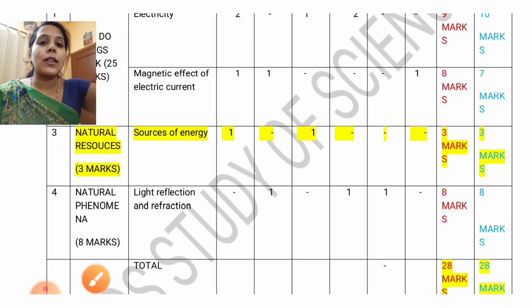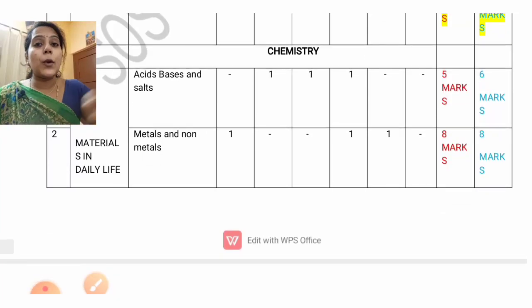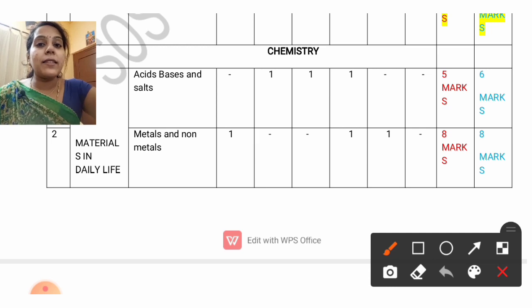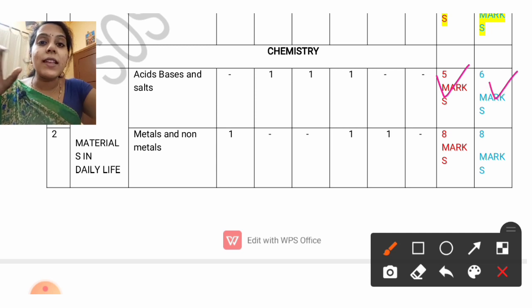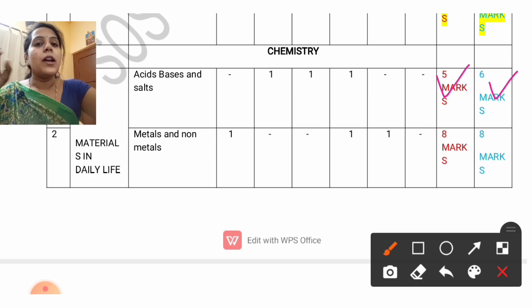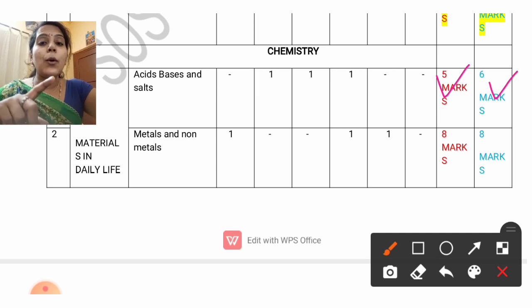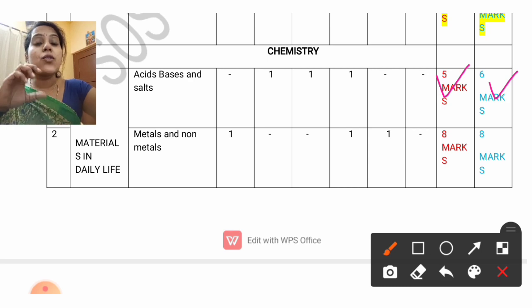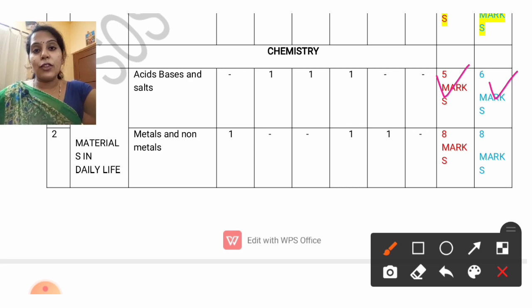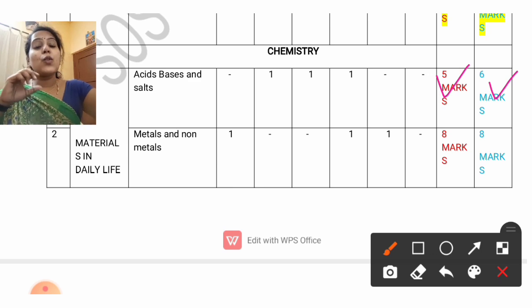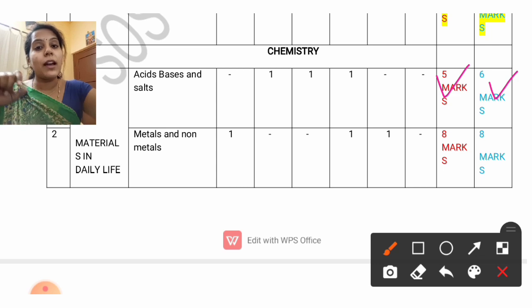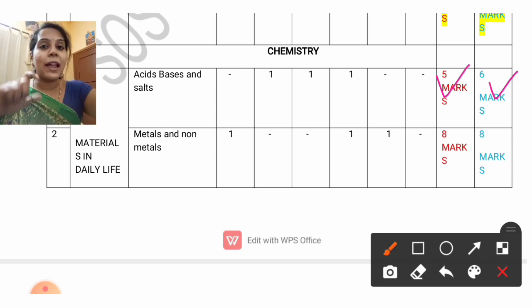Next is chemistry. The first lesson — Acids, Bases and Salts. Model question paper 1 has 5 marks and model question paper 2 has 6 marks for this lesson. So maximum 5 to 6 marks from Acids, Bases and Salts. Note that the Salts part has been removed this year from the syllabus, so the weightage is reduced slightly.